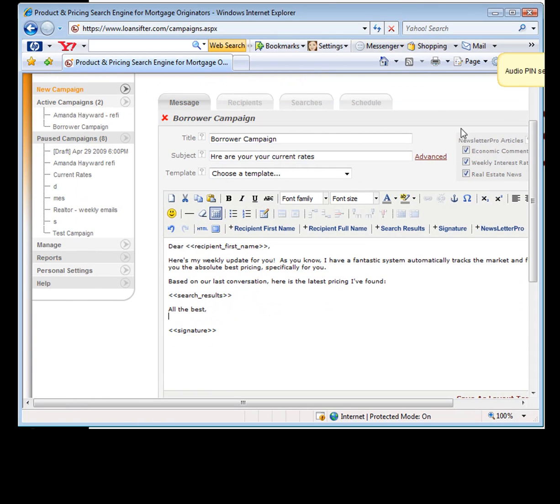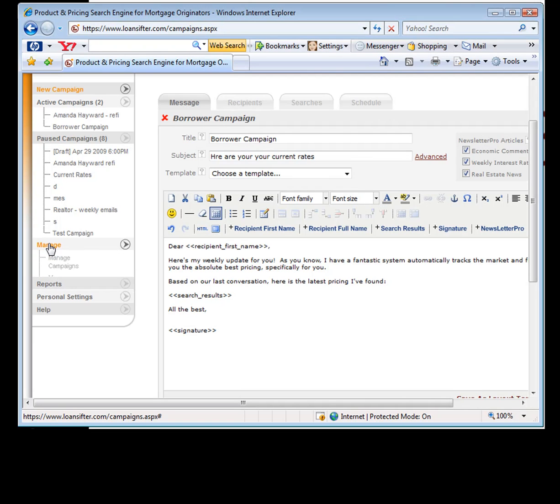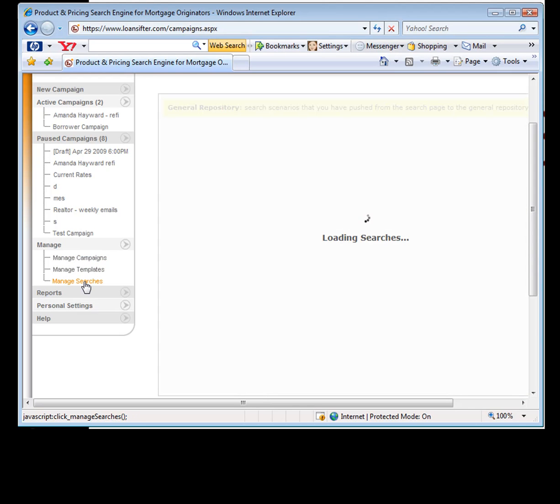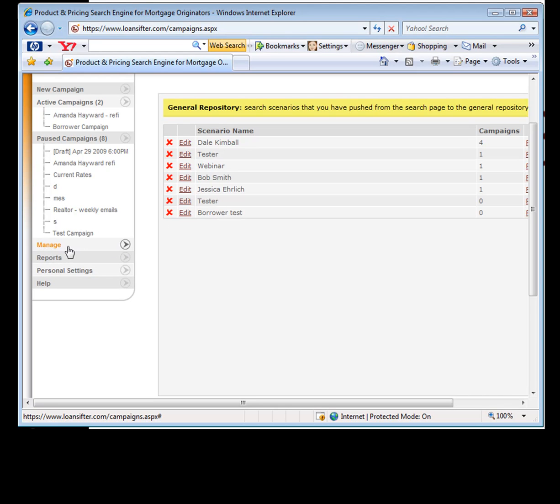There's a couple other things in here. First of all, you'll notice under manage, you can see all of your campaigns. You can manage your campaigns, your templates, and your searches. If you ever want to see how many searches do I have in here, these are all the ones that you moved into your general repository. It'll show you a whole list of them and the templates in the campaign. So it's real easy for you to look through all those.